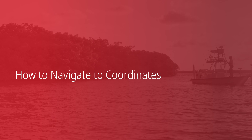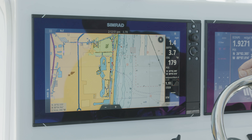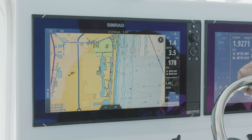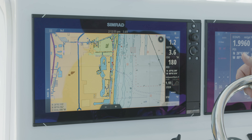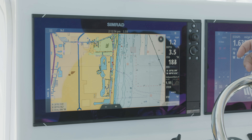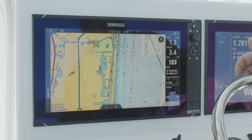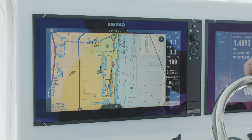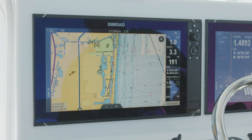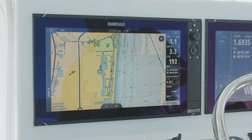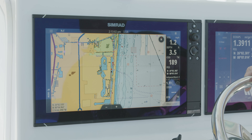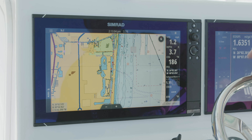We've talked about navigating to a waypoint and navigating to a route, but we also have the ability to navigate to a position. Say your buddy's out fishing offshore on a reef and he's got a great spot for you to come try — he can give you those coordinates and we can use that to navigate.